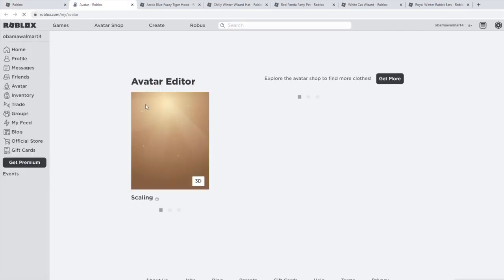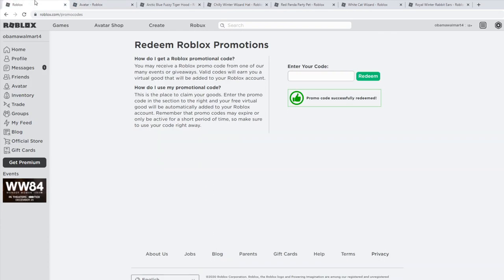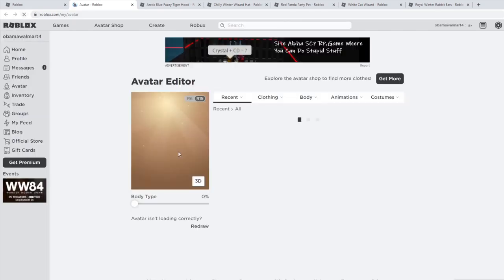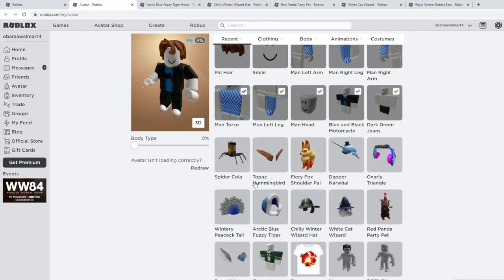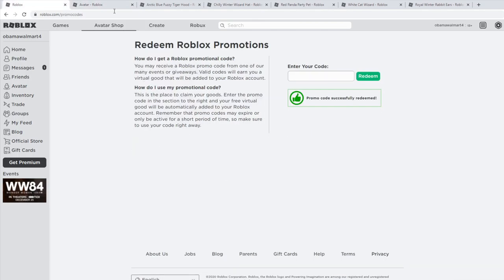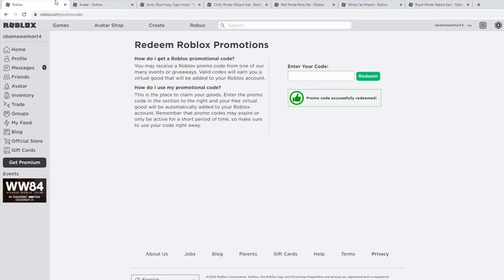Next code is argoswings2020, and that is going to give you... not loading yet, but we're going to see afterwards. Next code is spidercola, and that is going to give you the Spider Cola Shoulder Accessory. Oh yeah, so that last code gave the Topaz Hummingbird Wingers.